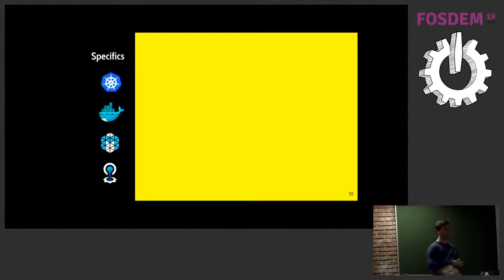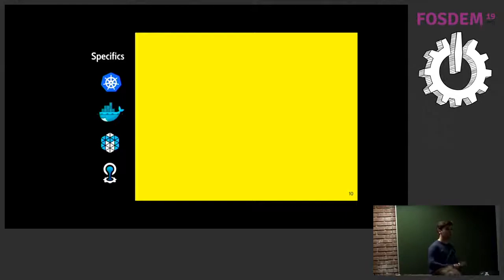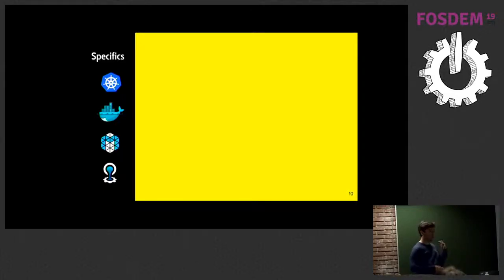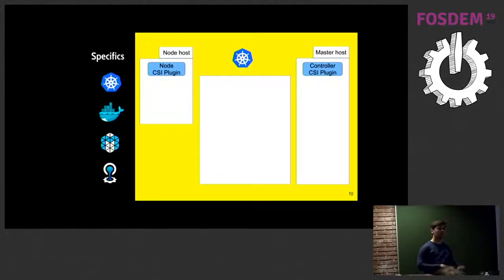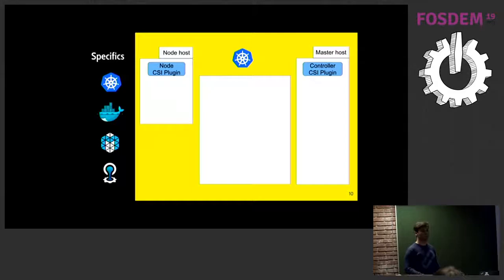Right now, CSI is supported in Docker, Kubernetes, Cloud Foundry, and Mesos.